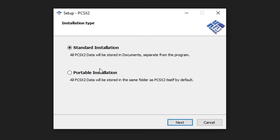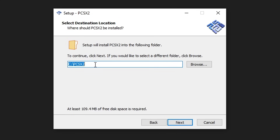On the first screen, you want to go ahead and select the portable installation. The only difference is that all the files are going to be kept in the same folder, so it's much better for organizing everything. Now click on Next, and you have to select the folder where you want the emulator to be installed. Ideally, keep the installation folder on the one it suggests, because this emulator can have some problems if you install it on external drives. Keep it on the C drive.